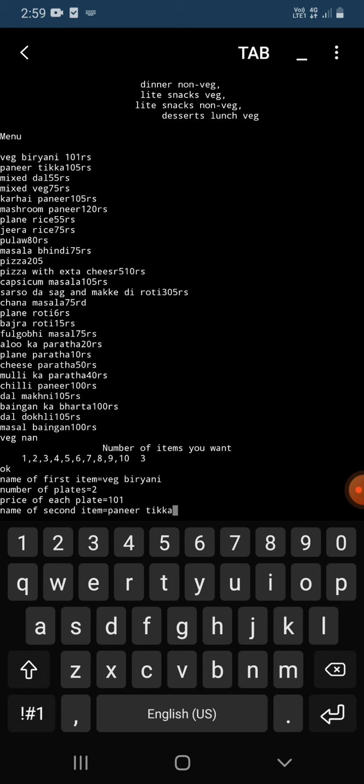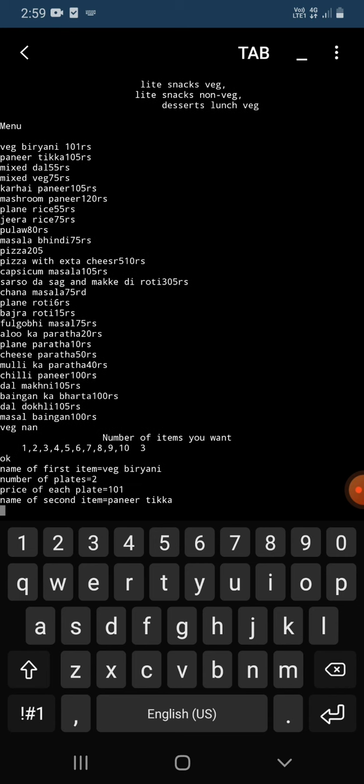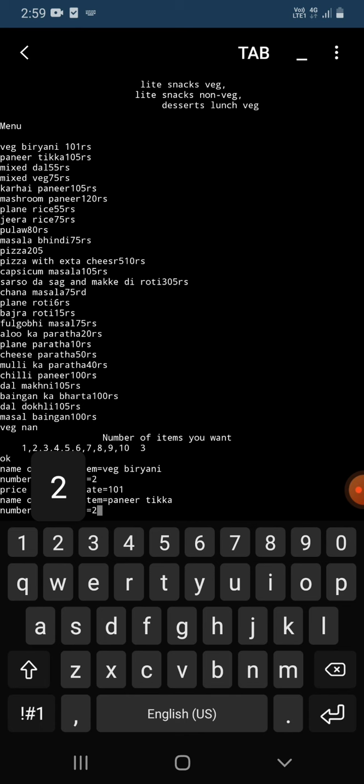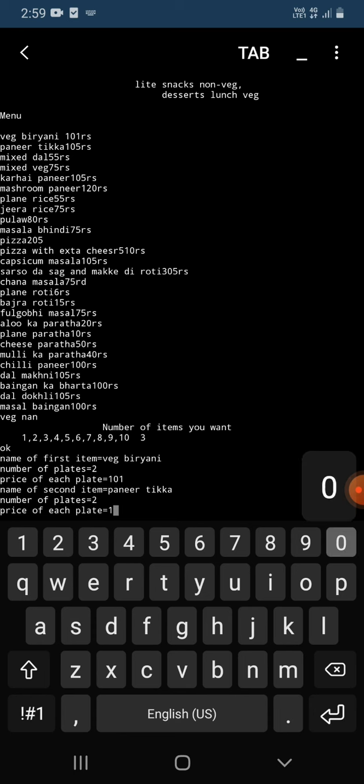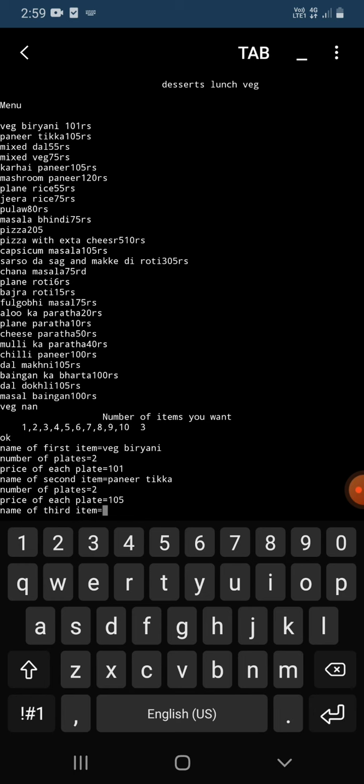Then it asking me the number of plates I want. I'm going to enter two. Then it asking me the price. The price is given 105 rupees, so I have to enter only 105, not rupees. Then the name of third item, so third item I'm going to enter mix veg.